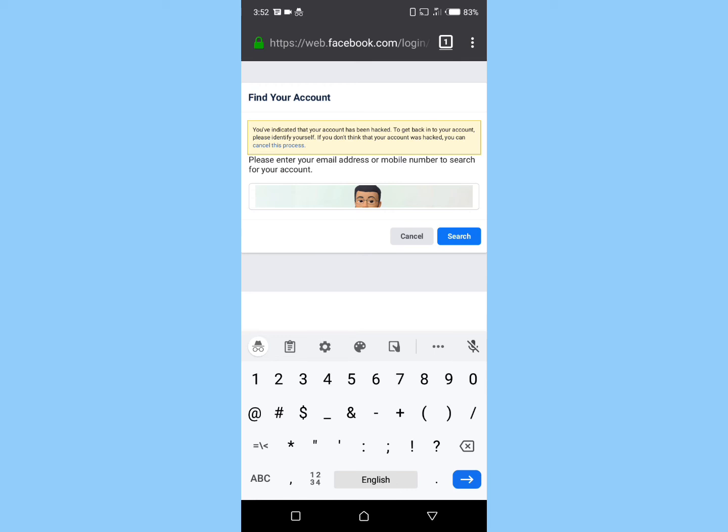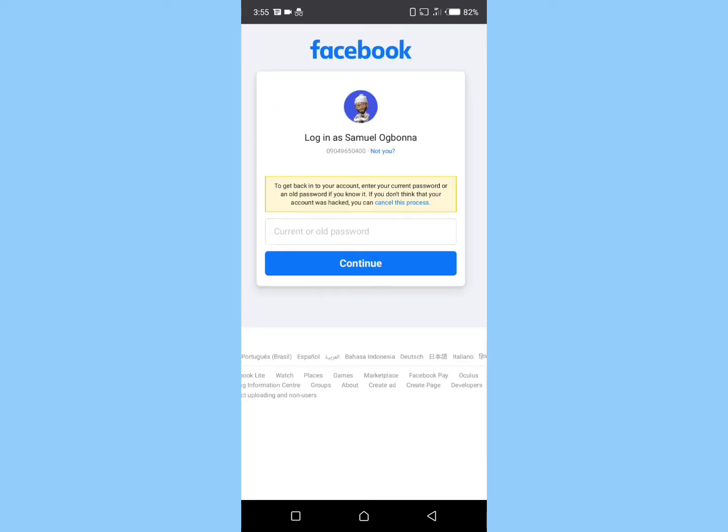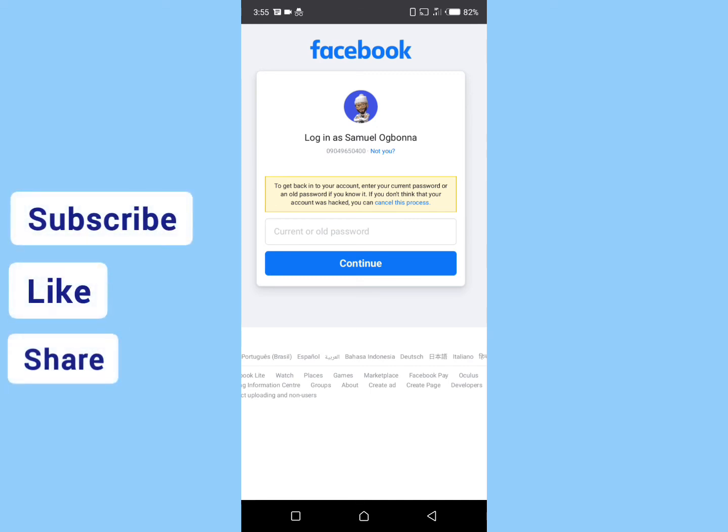Once you're done, click on search. Facebook will automatically identify your account.